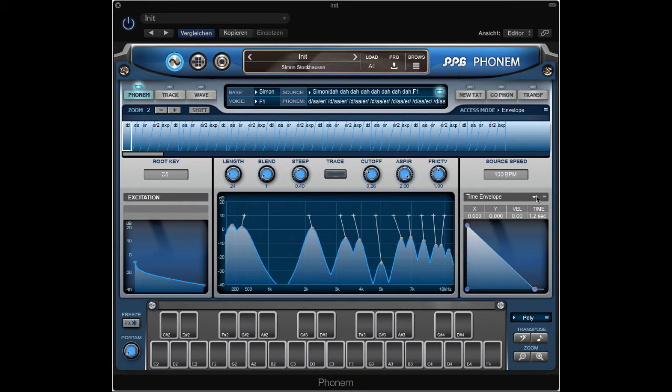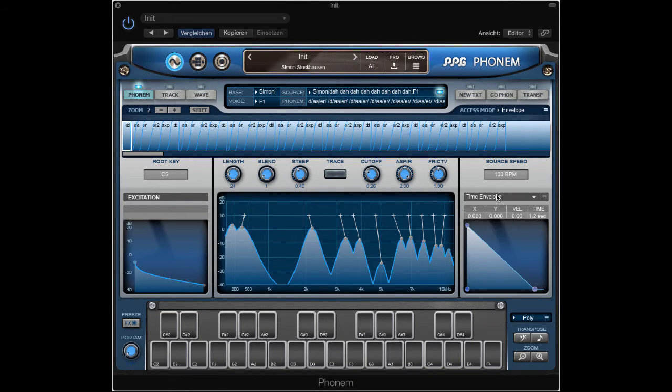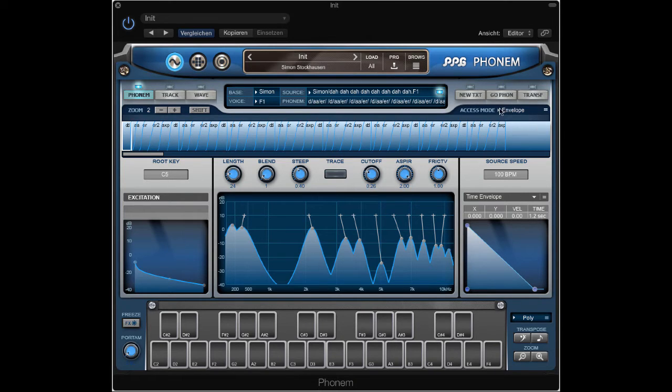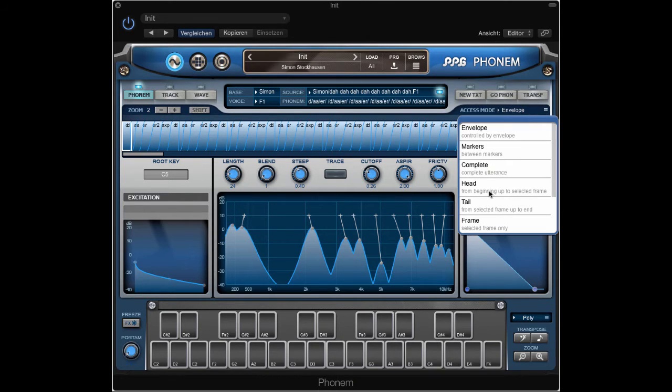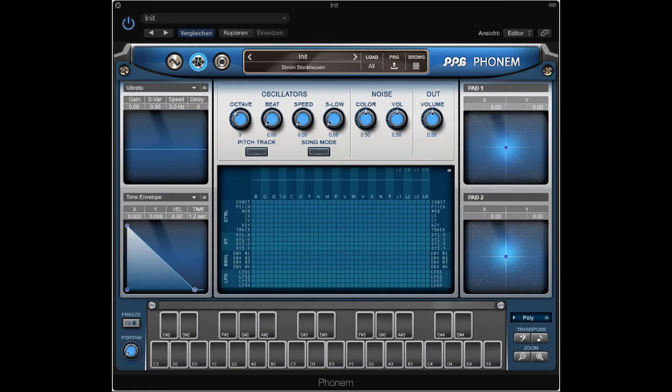Now let's go to frame mode. Set this to frame. Now we go to the matrix.